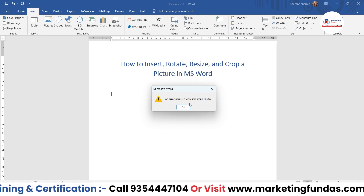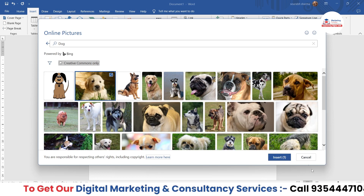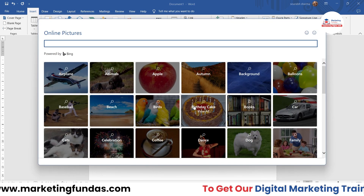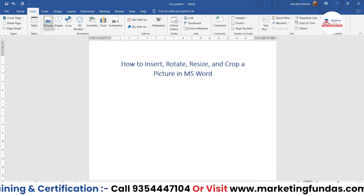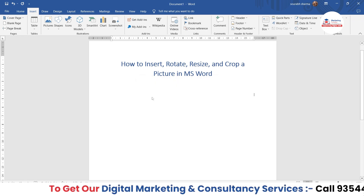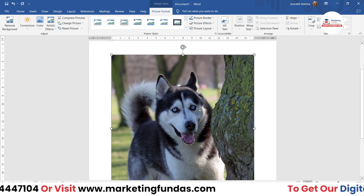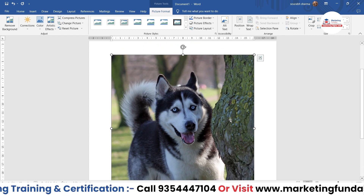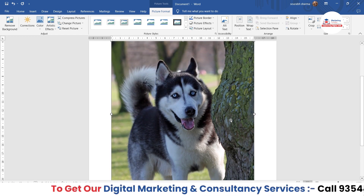Sometimes an error occurs, but don't worry. Just go back to Online Pictures and click on Dogs again. The error seems to be occurring with certain images — it happens sometimes. Let's select a different one; this Siberian Husky works. The image has been downloaded and added. This is not unusual — it happens because these images are not stored on Microsoft's server; they come from different servers, which is why errors sometimes occur.